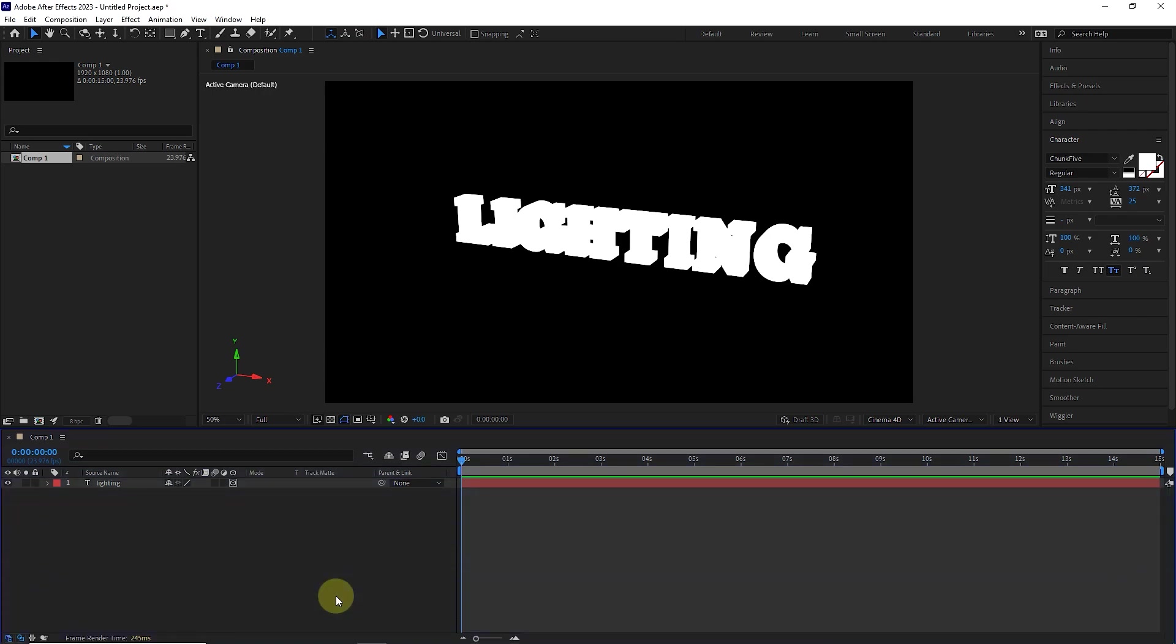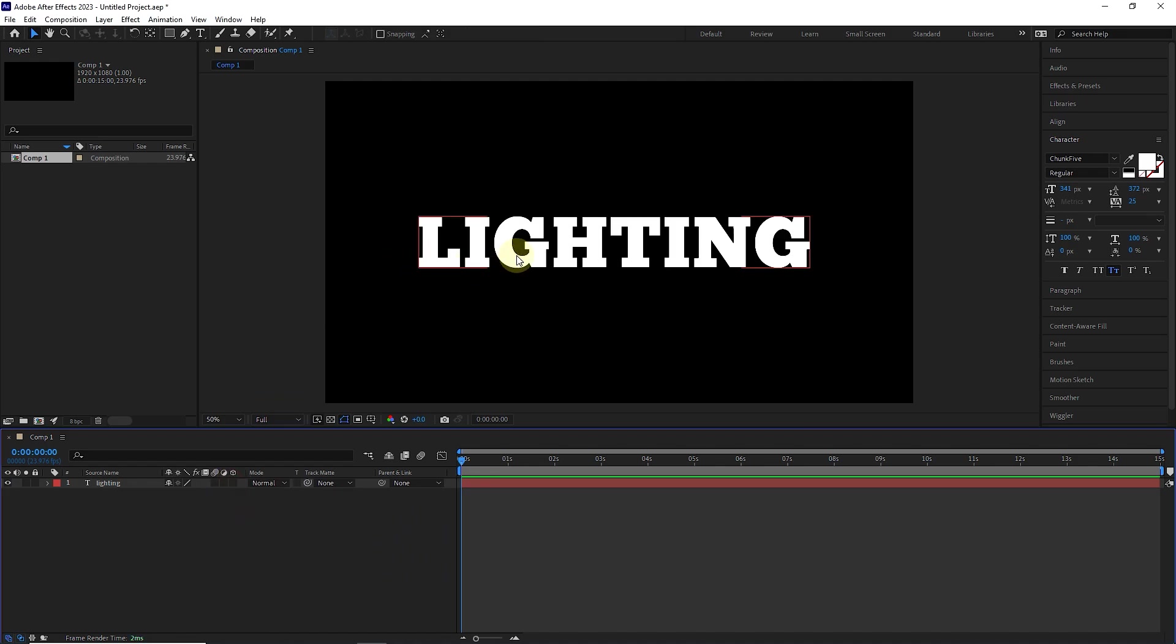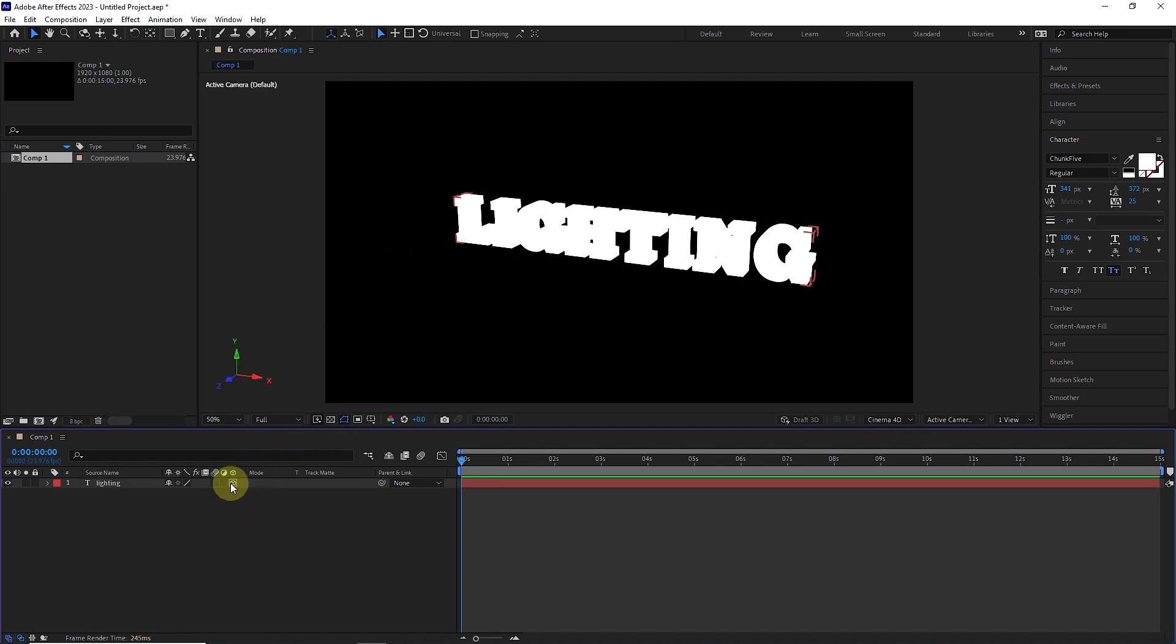To create a light source, we must first have a 3D layer in the timeline. In the previous lesson, you completely learned how to create a 3D layer, so if you haven't seen that tutorial, I recommend that you definitely see it. By pressing the 3D button, I will convert this layer into a 3D layer.